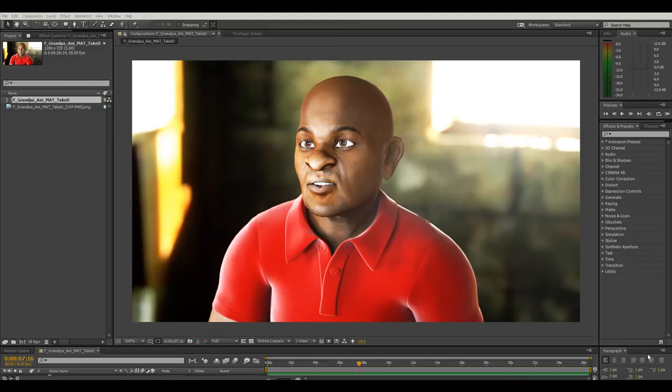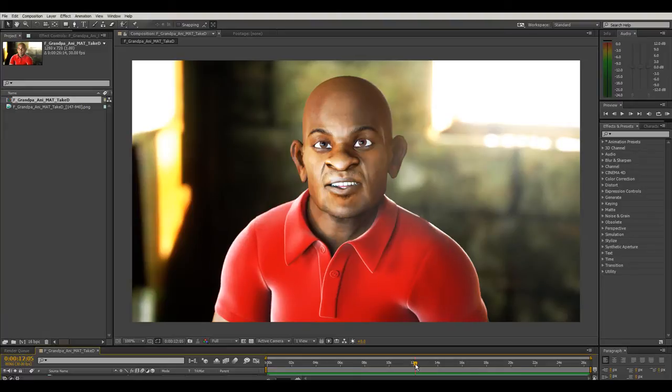Hi guys, this is Solomon Jagwe. I am the creator and director of the Adventures of Nkosa and Nankya TV series.